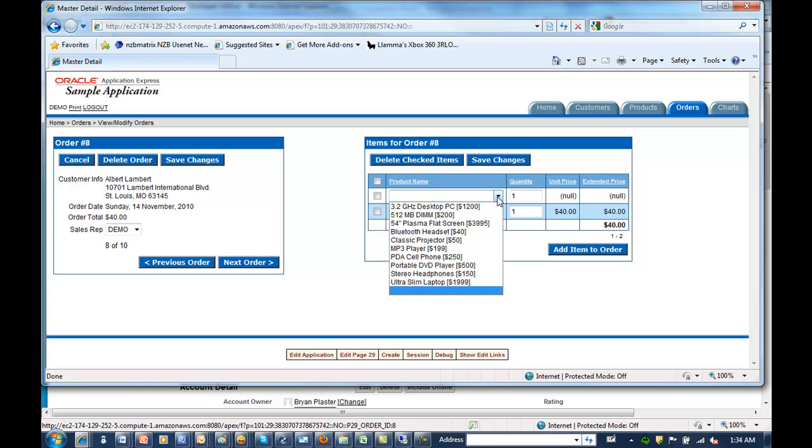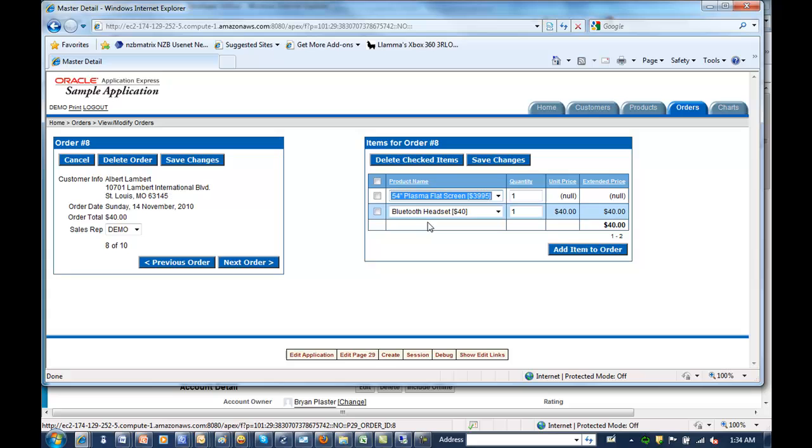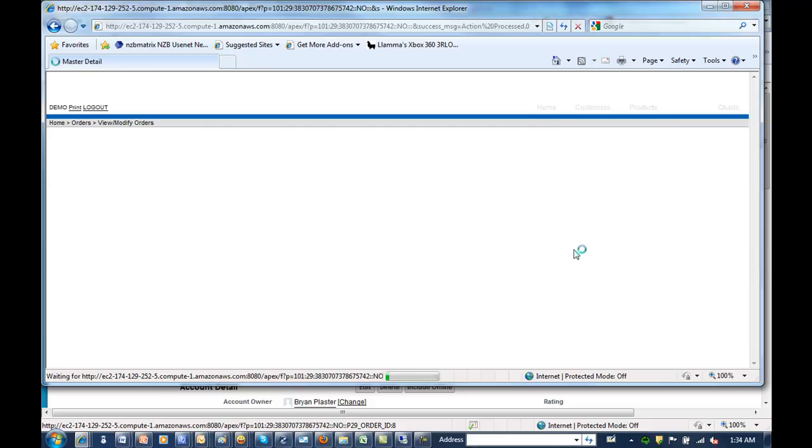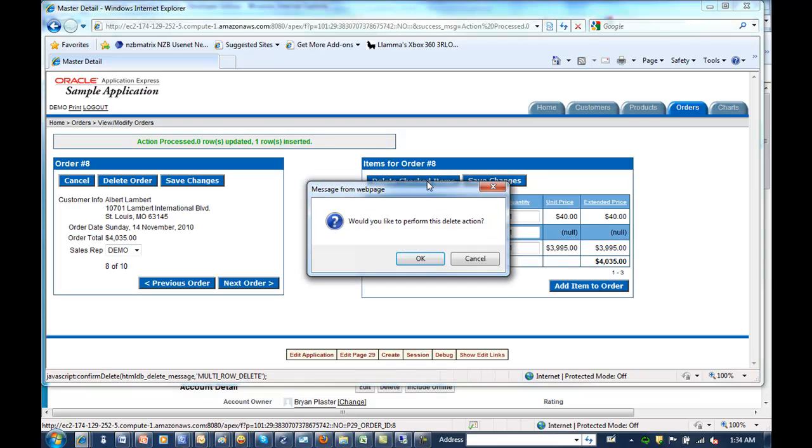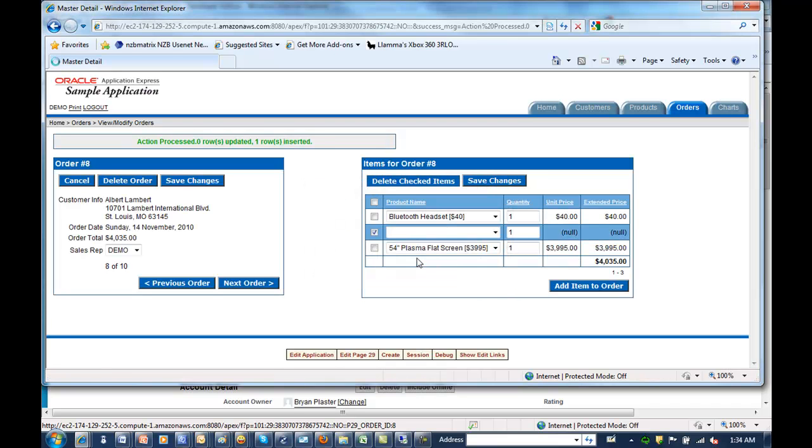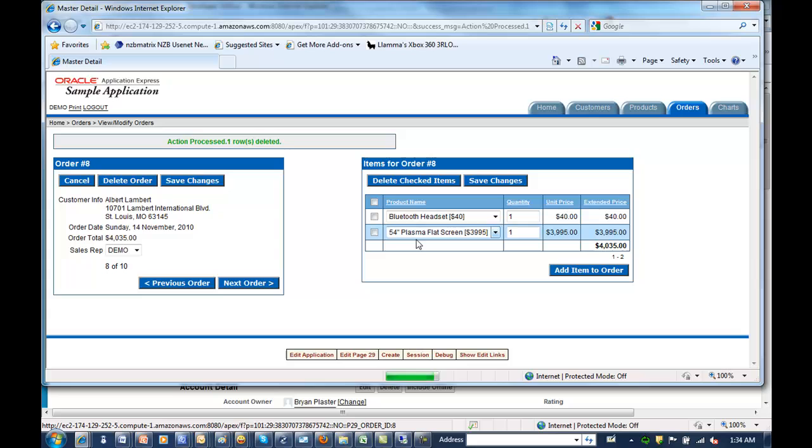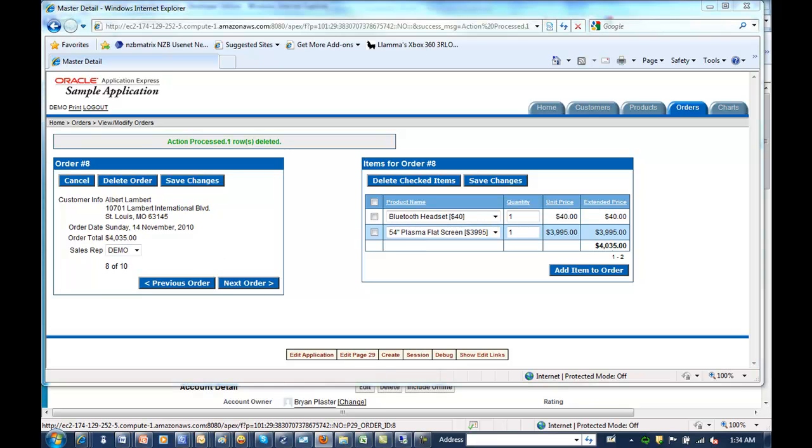They say, hey, I want to add a plasma flat-screen TV to my order. Just one. And that bumps the order price up significantly. So now we have an order, it's a new total, $4,000.